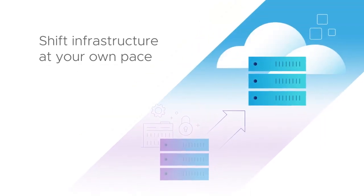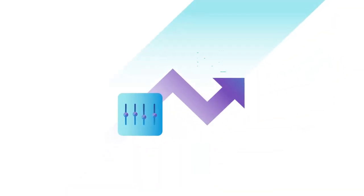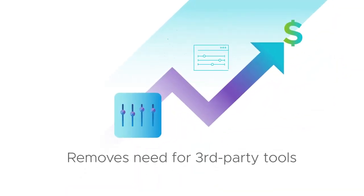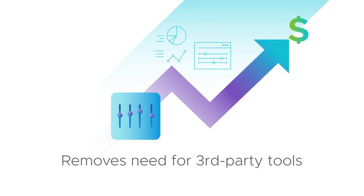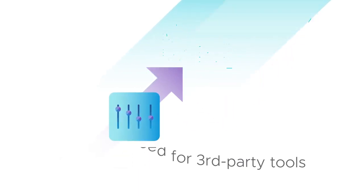With Horizon Cloud on Microsoft Azure, everything is integrated, so you don't need to buy any third-party tools for application management, monitoring, or user environment management.